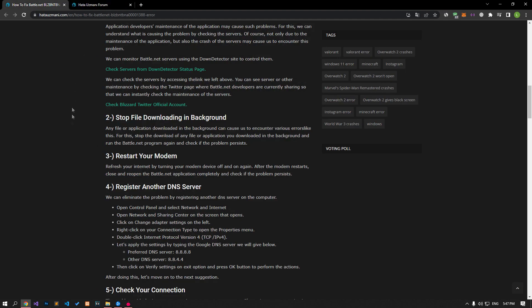Any file or application downloaded in the background can cause us to encounter various errors like this. For this, stop the download of any file or application you downloaded in the background and run the Battle.net program again to check if the problem persists.